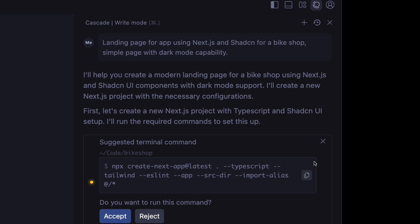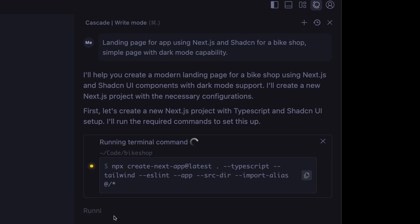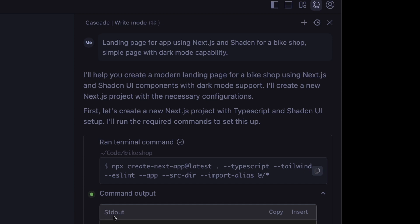So here you see it stopped pretty quickly and asked to run create next app, and this is one thing that I've liked better in Windsurf versus Cursor. In Cursor, from my experience, it just starts coding. It doesn't run a command like this to load the scaffolding, which I think is actually the right play here. Let's let this cook for a few minutes and see what it gives us.